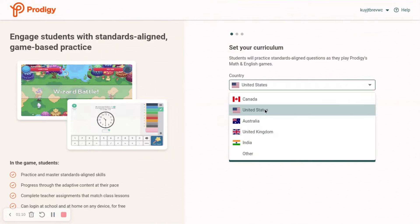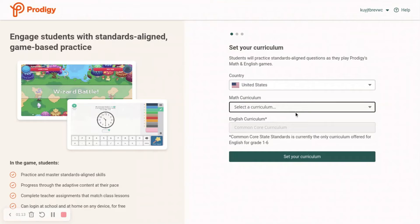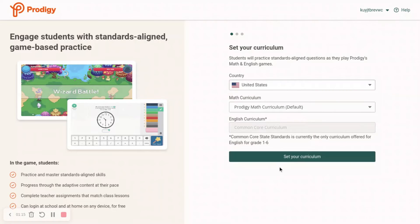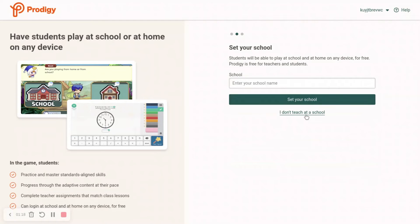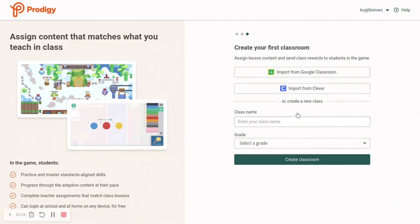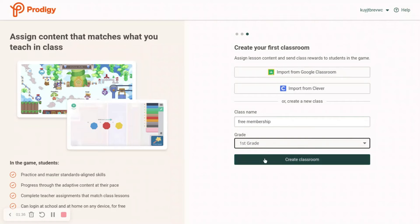You just choose whatever state you want, set your curriculum, and say I don't teach at a school — because otherwise you have to verify that you teach at that school. So we'll just put in a free membership for the class. For grade, select first, then Create Classroom.